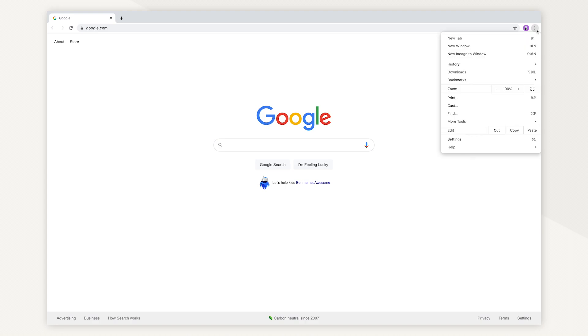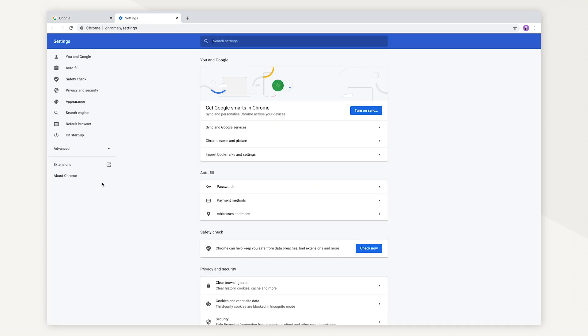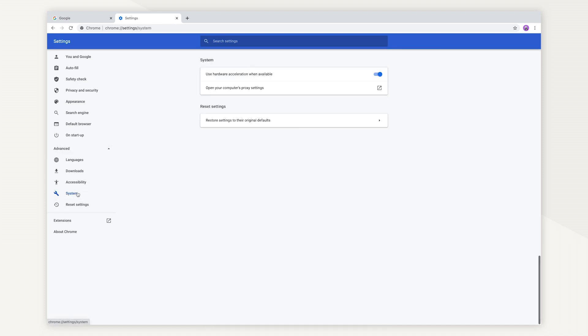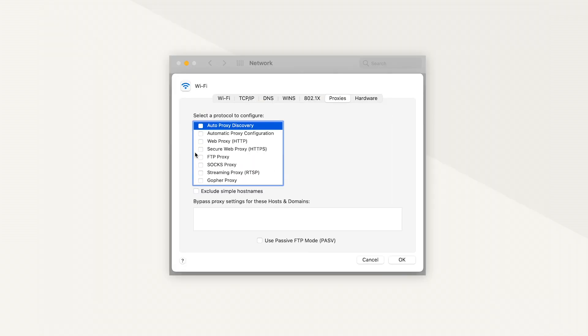If you're on Mac, open the Chrome menu in the upper right corner of your browser. Click on Settings. Click on Advanced and open System. In System, select Open your computer's proxy settings.